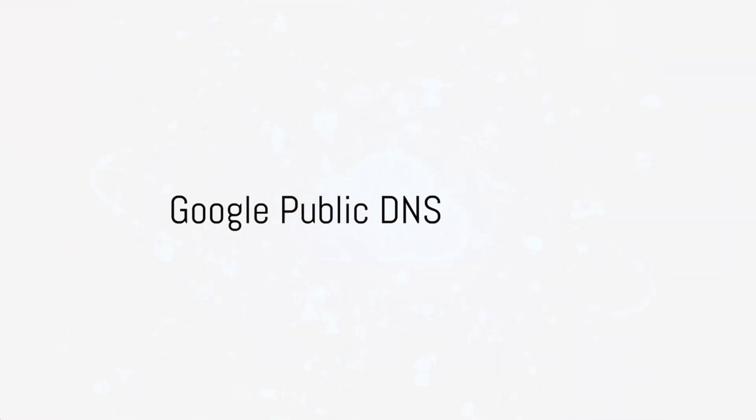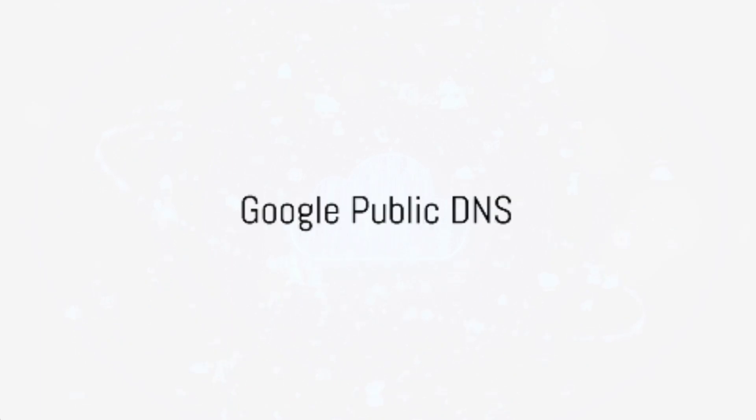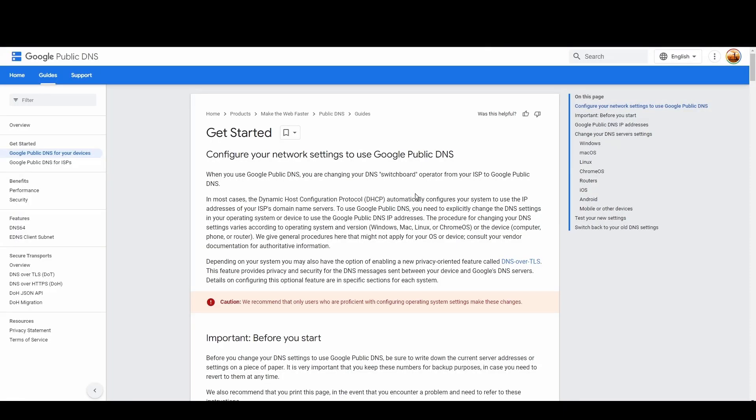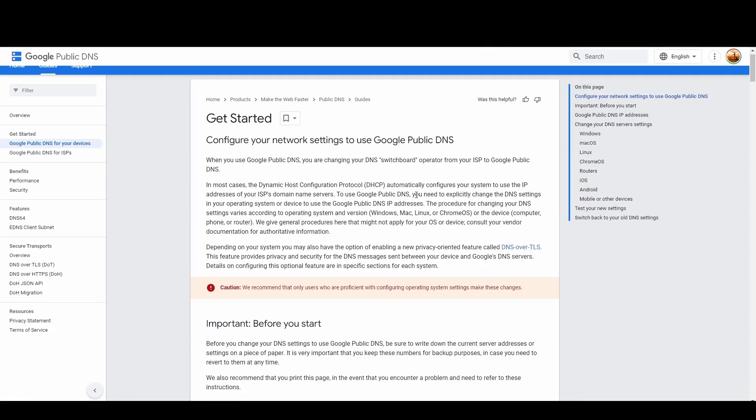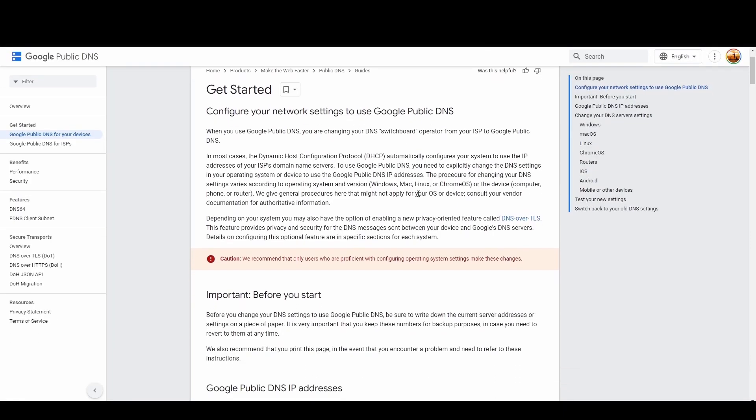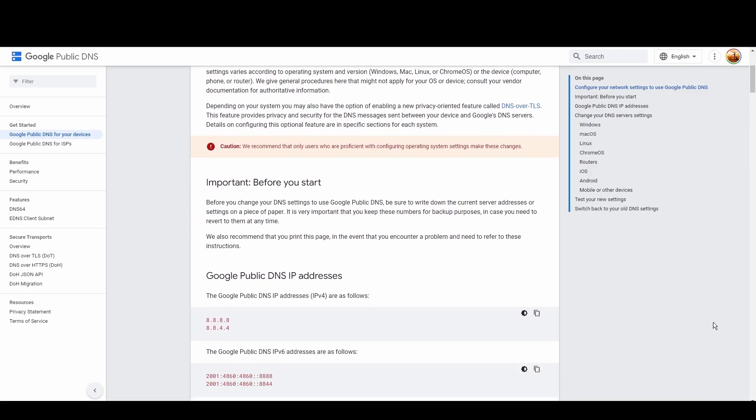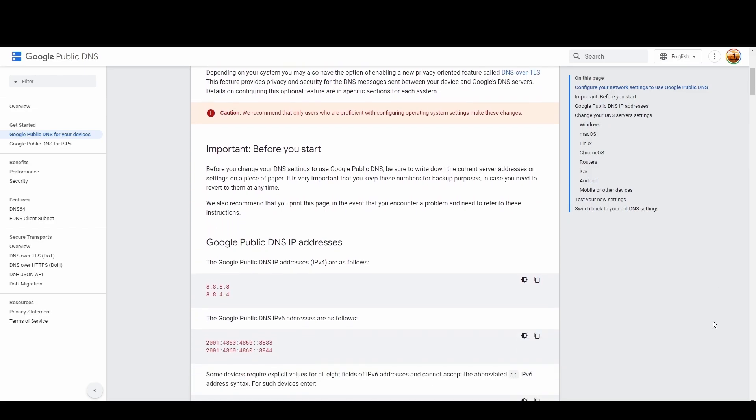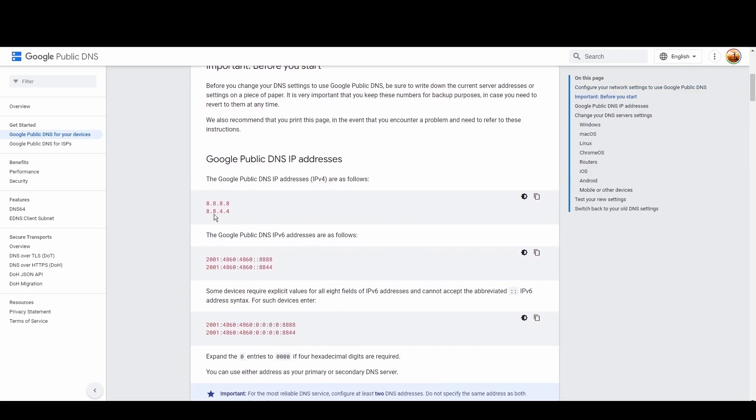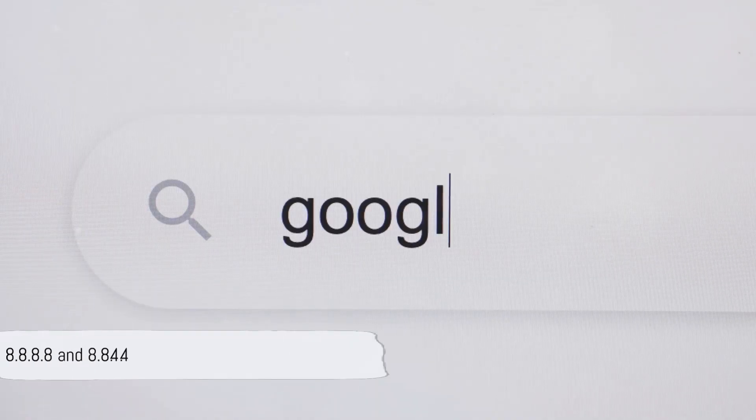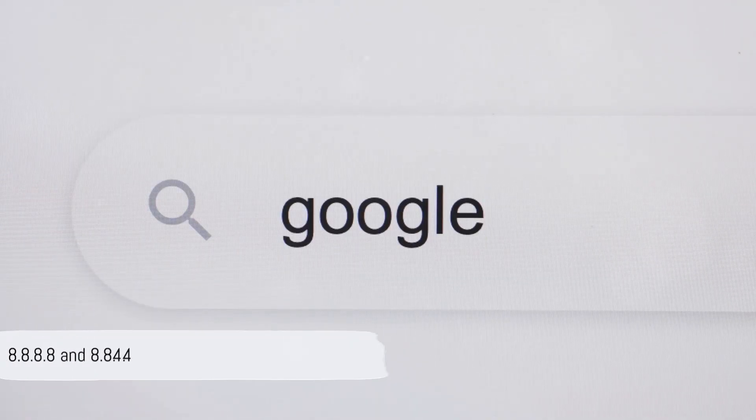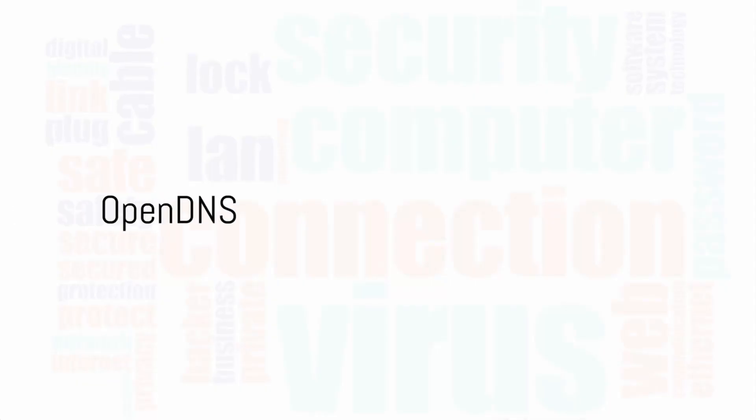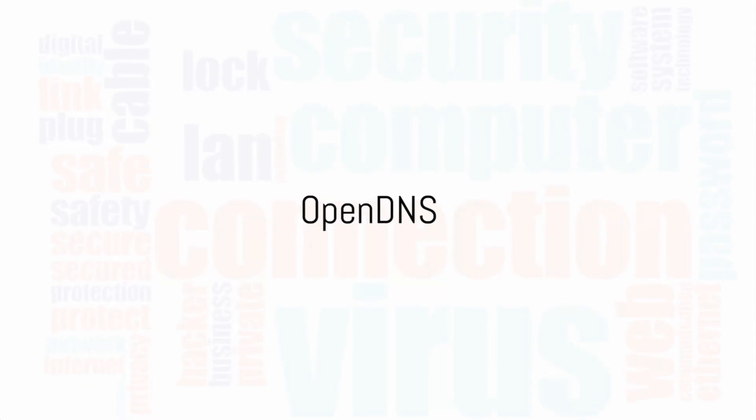Starting with Google Public DNS, the behemoth of DNS services. What sets it apart? It's unmatched speed and reliability, thanks to Google's extensive infrastructure. Ideal for everyday users and professionals looking for a hassle-free internet experience, Google DNS ensures your connection in Ghana is both quick and safeguarded against threats. Switch to Google DNS at 8.8.8.8 and 8.8.4.4 to elevate your online activities.